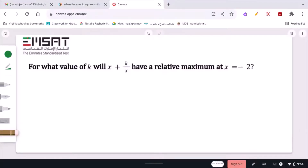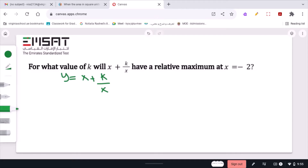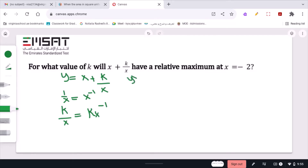For what value of k will x plus k over x have a relative maximum at x = negative 2? Let y = x + k over x. To find the relative maximum, we use the first derivative test. We rewrite k over x as kx to the negative 1, then apply the power rule: y prime = 1 minus kx to the negative 2.